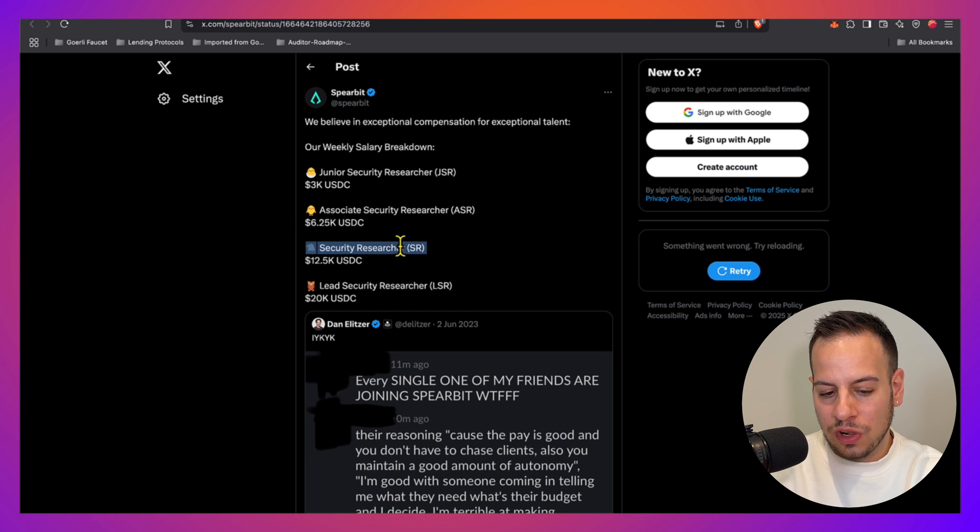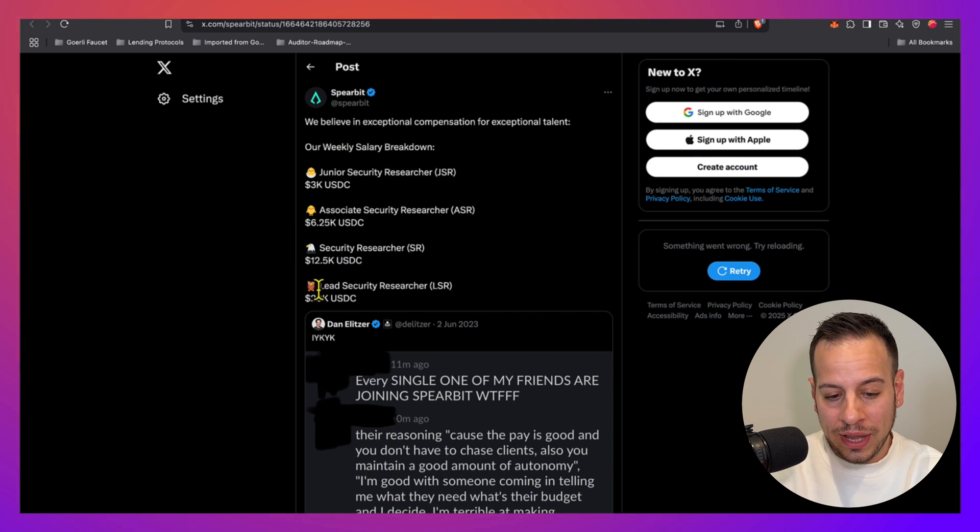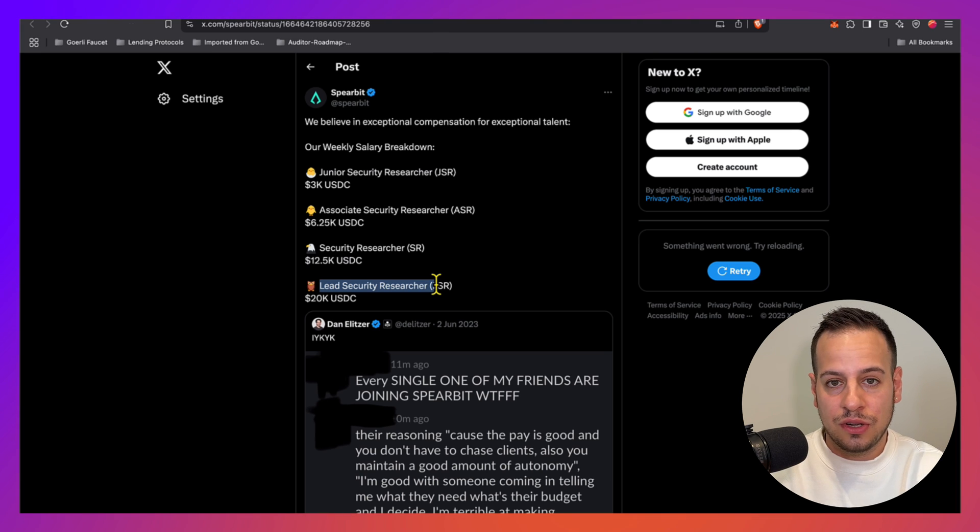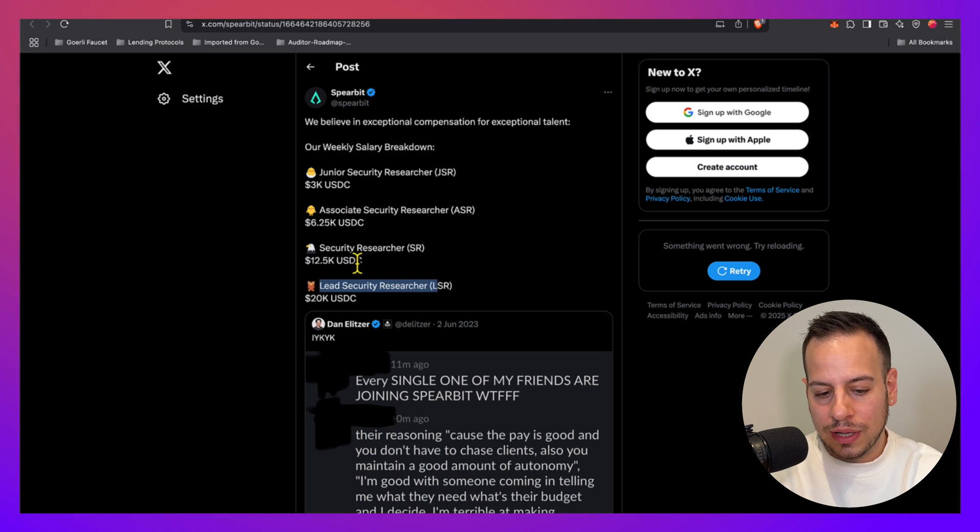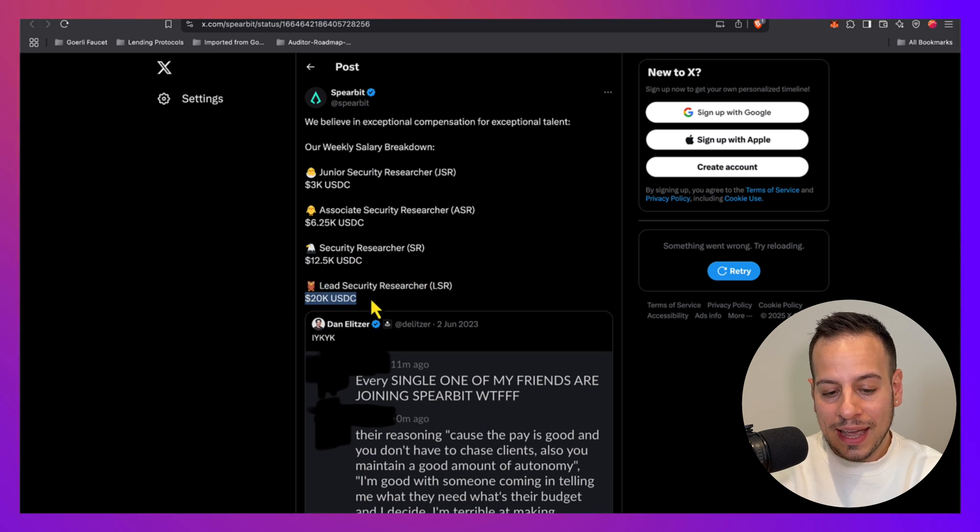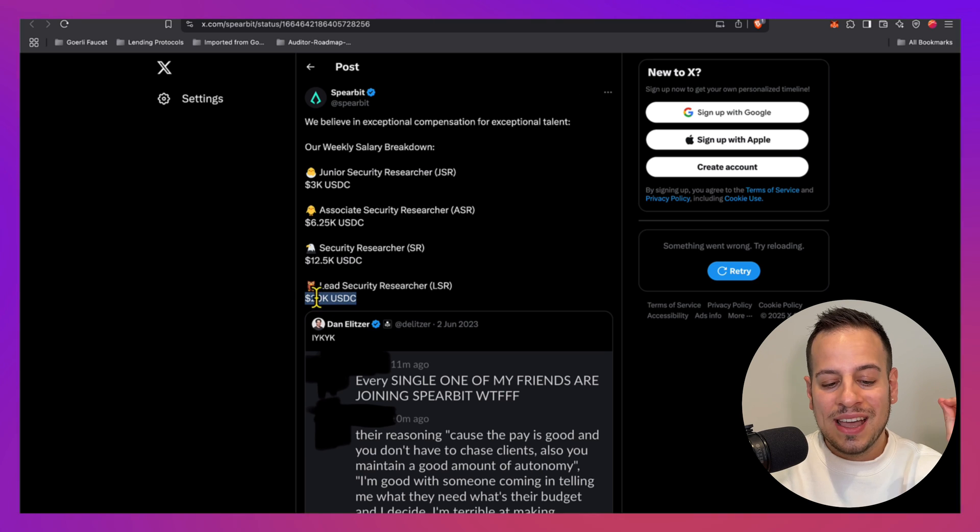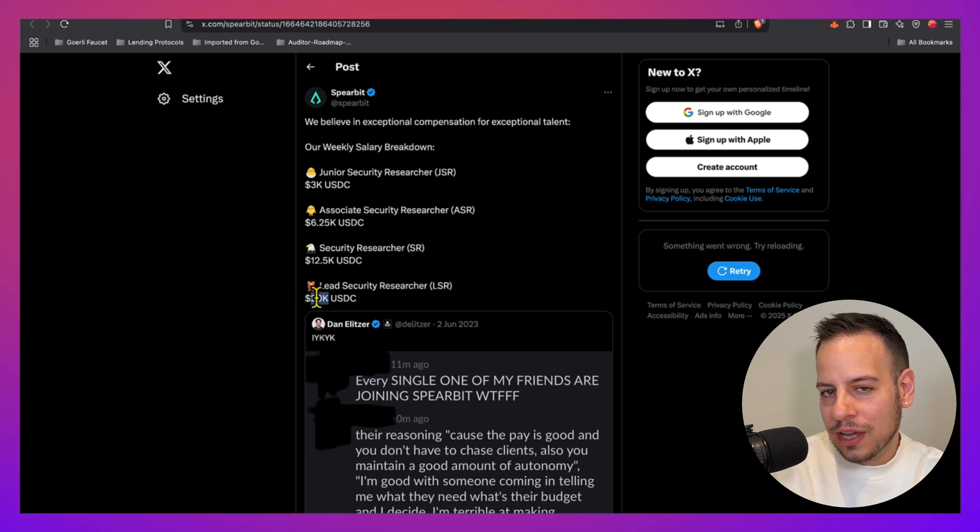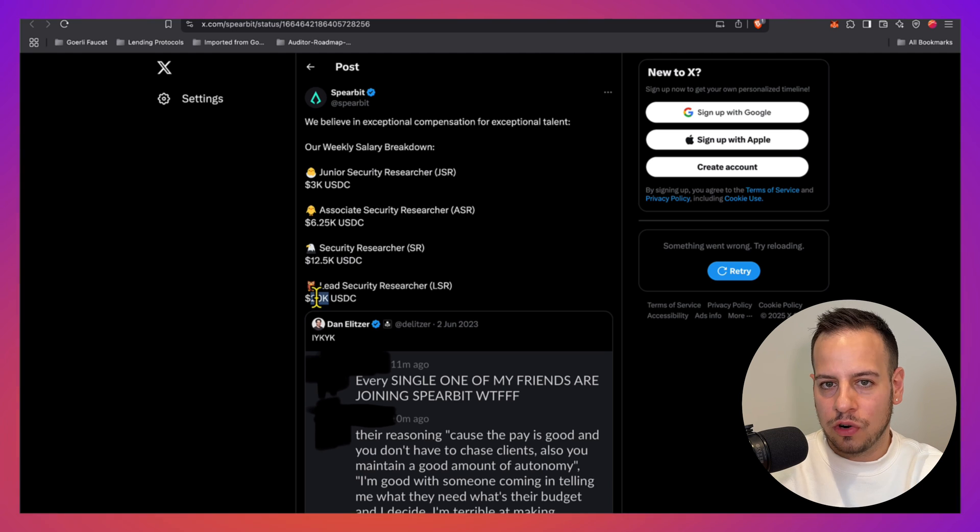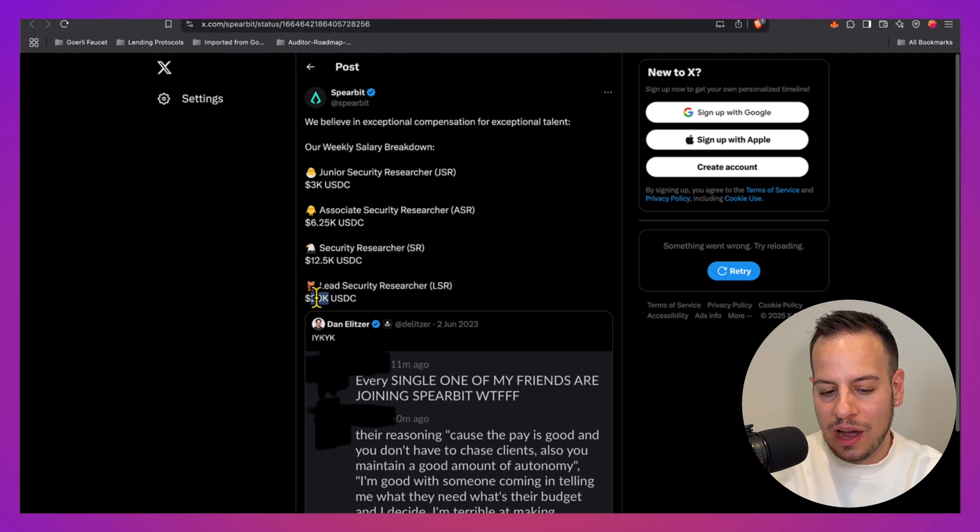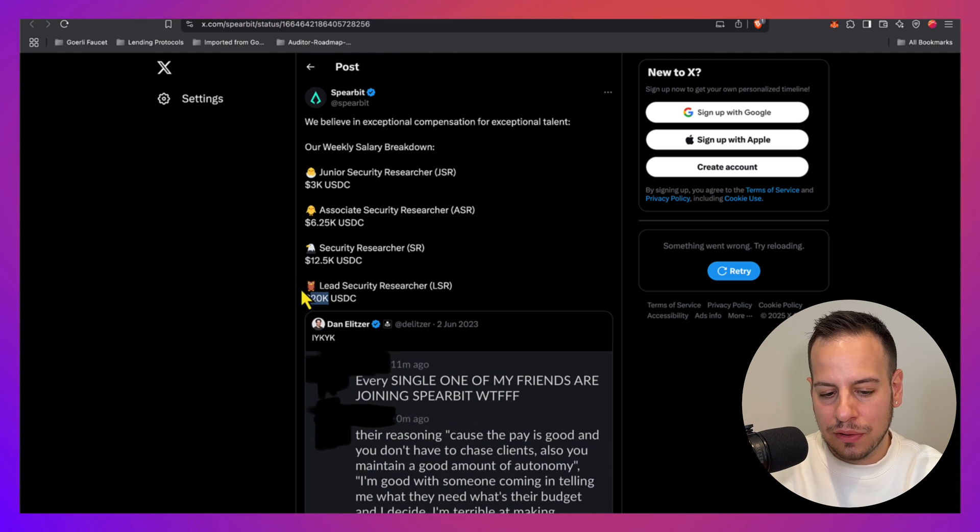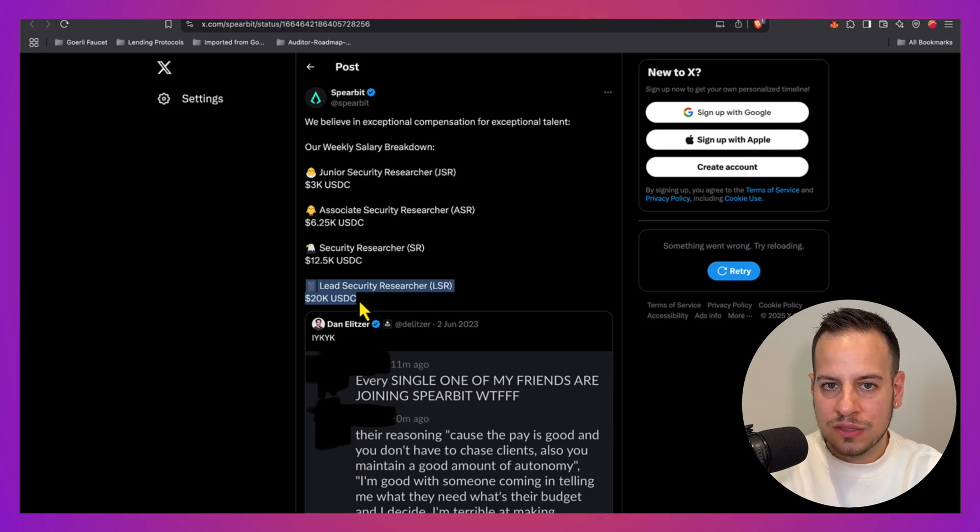The Security Researcher role receives 12.5k US dollars per week, and if you are a Lead Security Researcher, the most lucrative role in Spearbit, once you get engagements you get twenty thousand dollars per auditing week, which translates to eighty thousand dollars per month. I know these numbers are insane, but of course these are reserved for the best of the best.